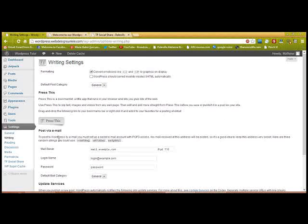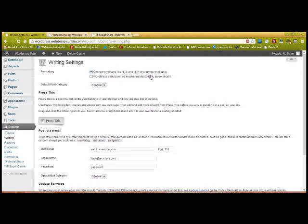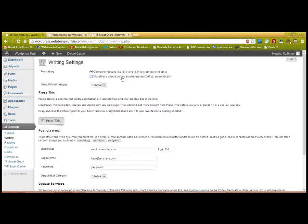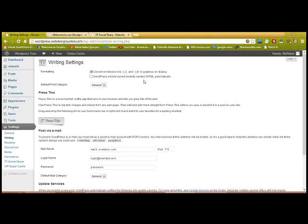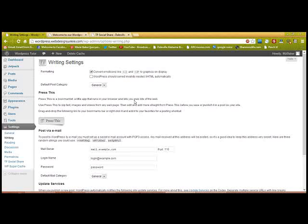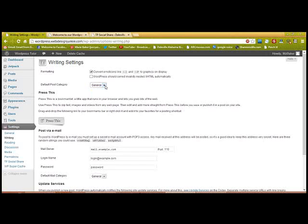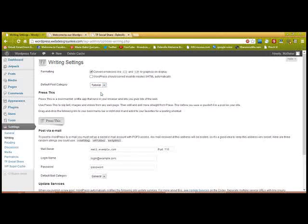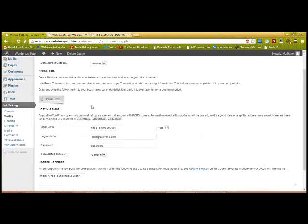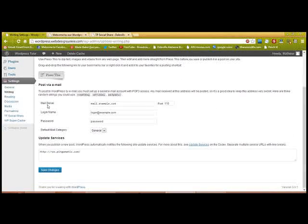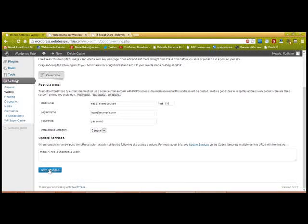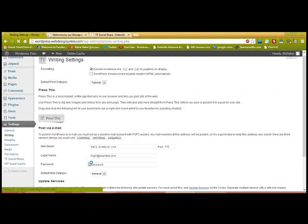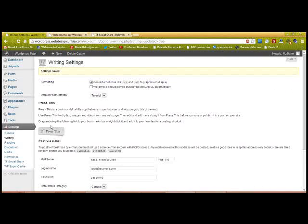Writing: Convert emoticons into graphics. WordPress should correct invalid nested XHTML automatically—I don't know exactly what that is, so I don't bother it. That's your default category, which I think I'll make a tutorial since that's what these are. I never install this or set this up; I don't use email here. I guess save changes.